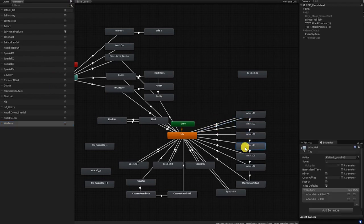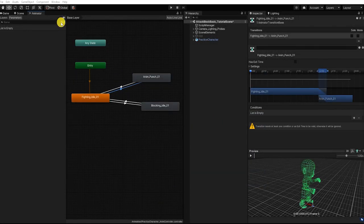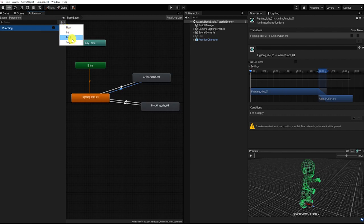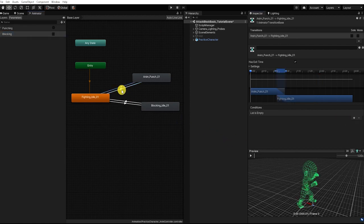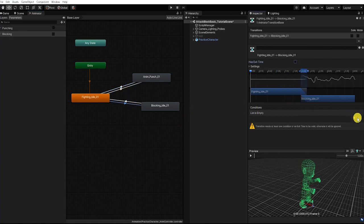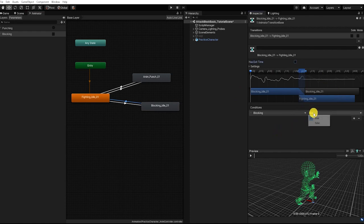In this video, we'll simply create two parameters. Within our animator window, find and click Parameters, then hit the plus button and create a trigger parameter called Punching, and a boolean parameter called Blocking. Let's next add our punching condition and parameter to our punching transition, and our blocking parameter and condition to our blocking animation state. We also want to add our blocking condition to our transition from our blocking state to our fighting idle state, and set that condition so that if blocking is false, it transitions back to our fighting idle state.